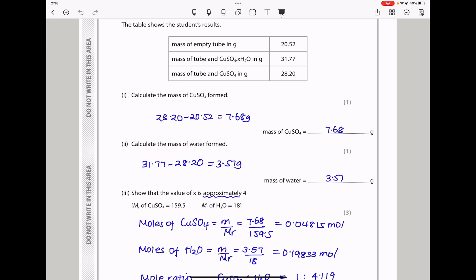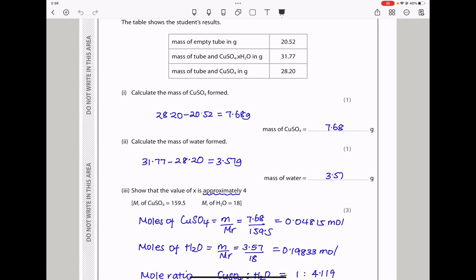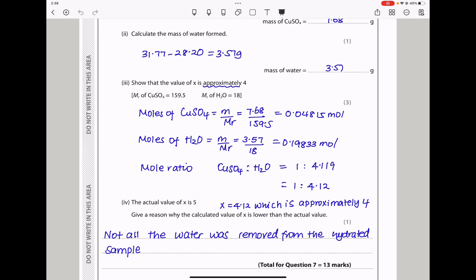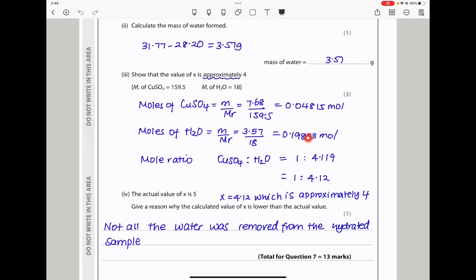Show that the value of x is approximately 4. Moles of anhydrous copper sulfate = 7.68 ÷ molar mass = 0.04815 mol. Moles of water = 3.57 ÷ 18. The mole ratio is 1 : 4.119, which rounds to 1 : 4.12, so x ≈ 4.